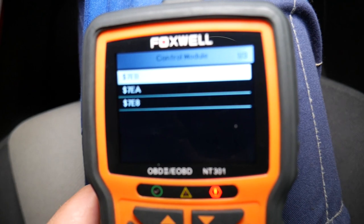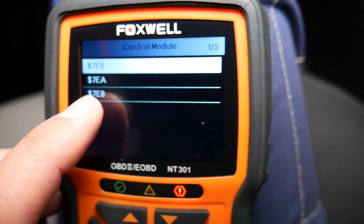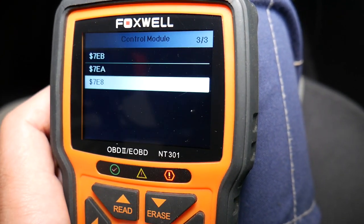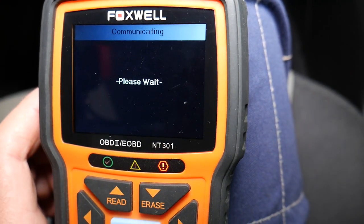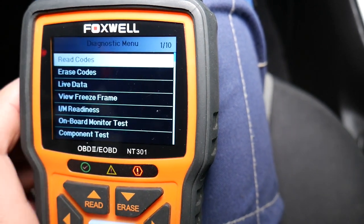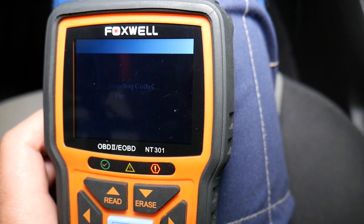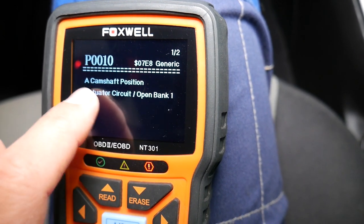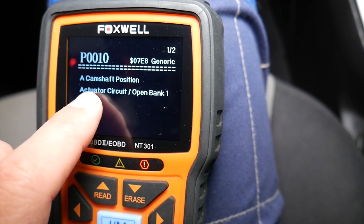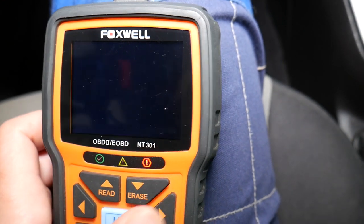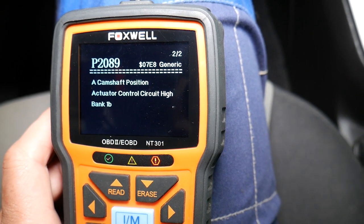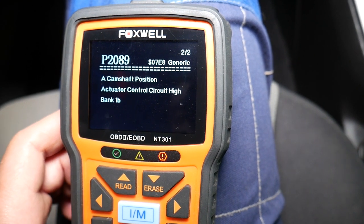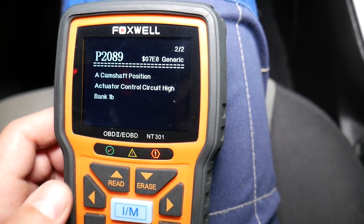We have three different computers shown here. Our codes are the one that ends with the digit eight. We click Read Codes and check stored and pending codes. Under stored codes we have P0010 — camshaft position actuator. The 'A' stands for intake, which we'll explain in a moment. We also have code P2089. You may also have code P0011.